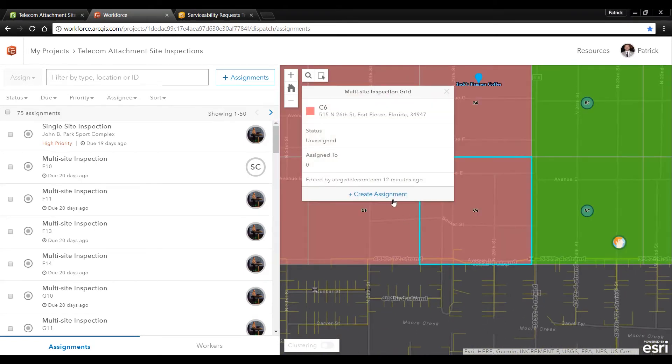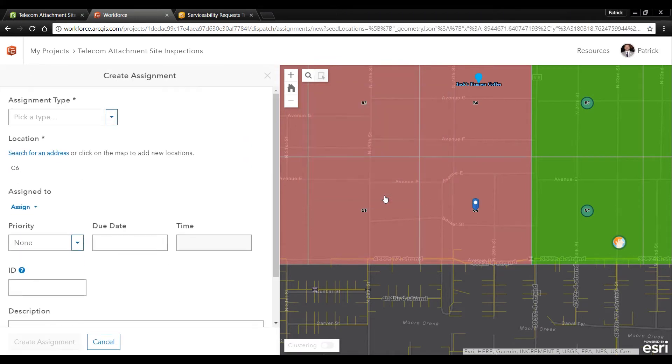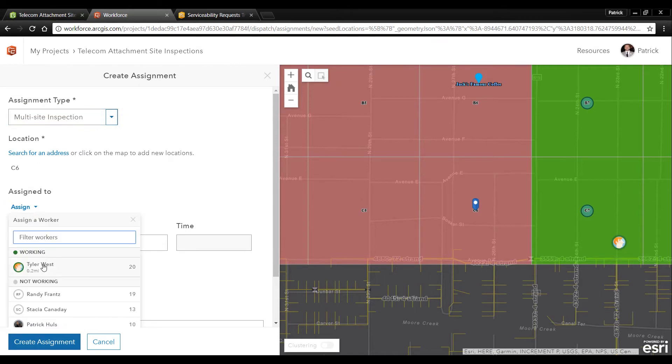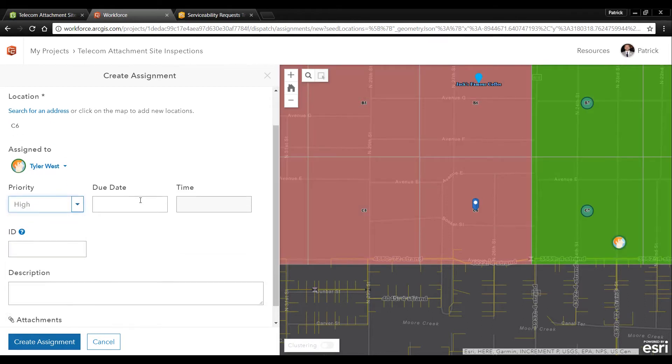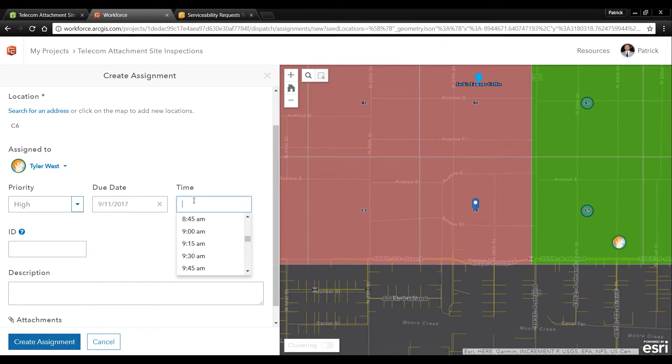With Workforce you can create an assignment based off of a survey grid. Now these survey grids which were once created by the GIS team to allow for field maps to be created and sent out with our field engineers can now be used to assign work orders directly within Workforce.